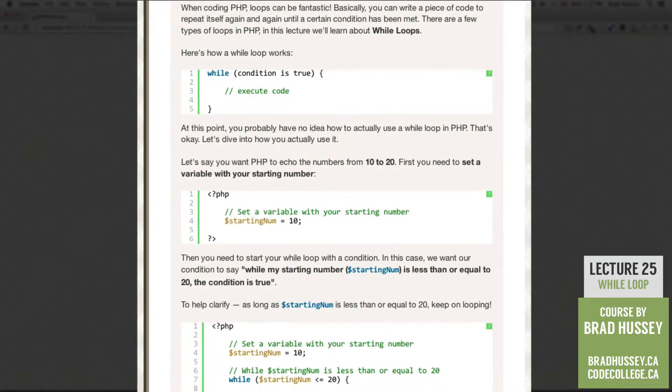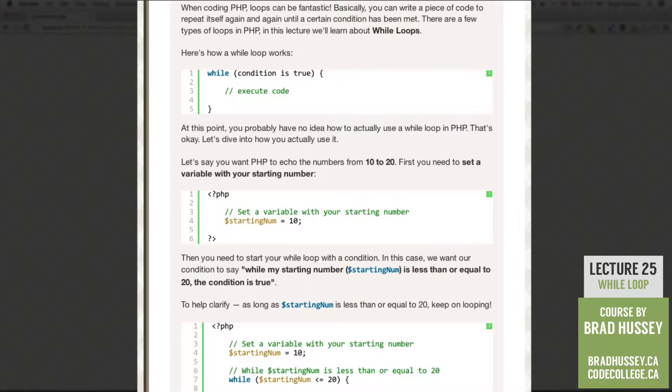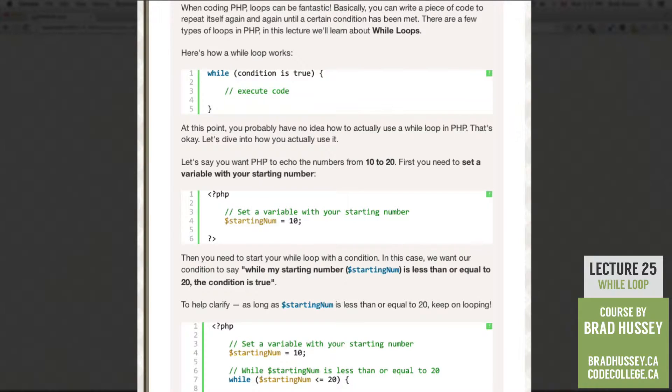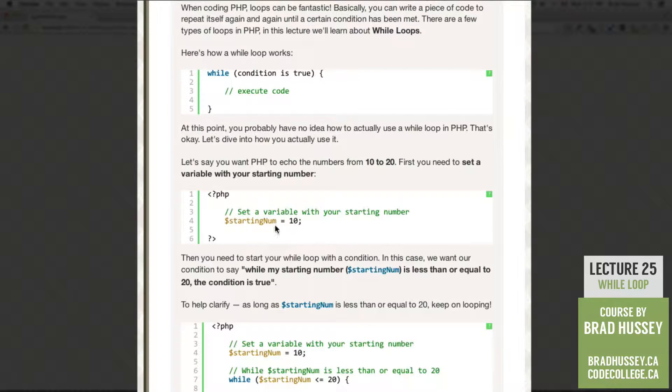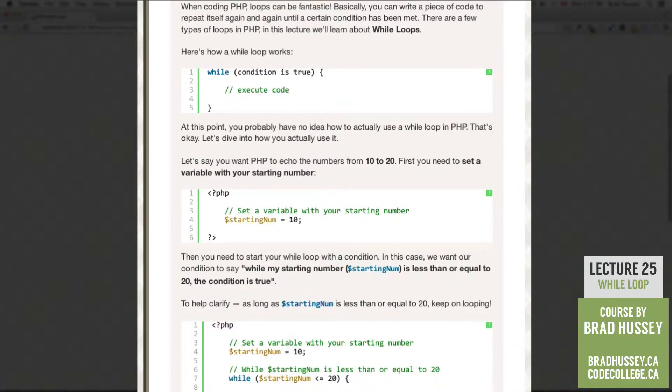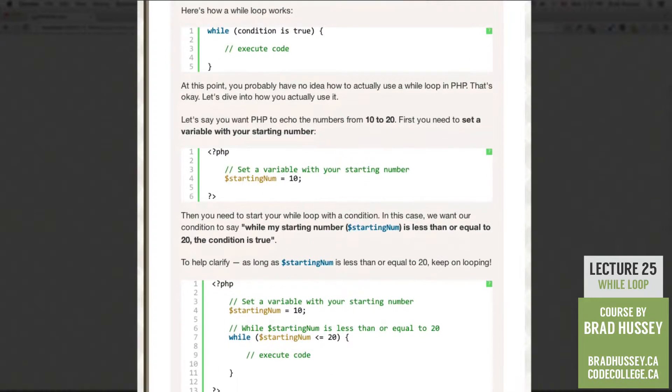So let's say you want PHP to echo the numbers from 10 to 20. First, you need to set a variable with your starting number. So here's our PHP script. Let's set a variable with the starting number. We're going to say 10.